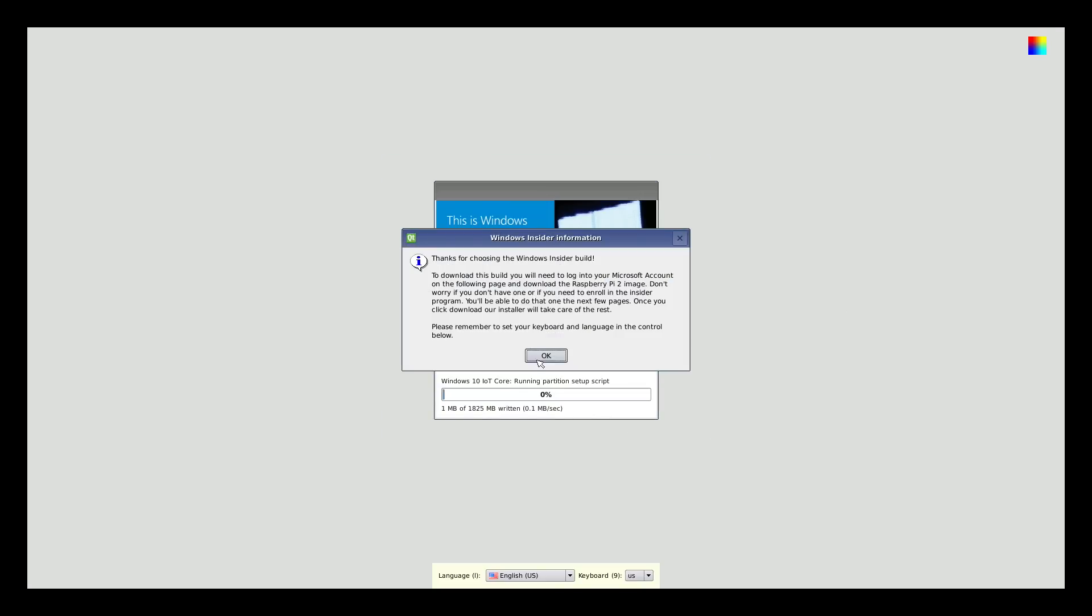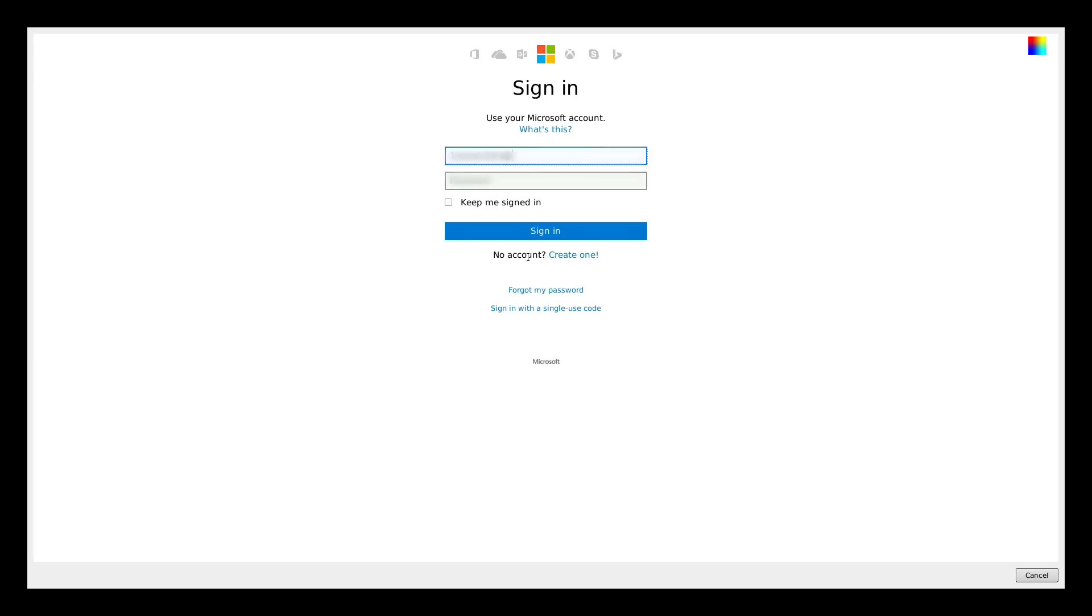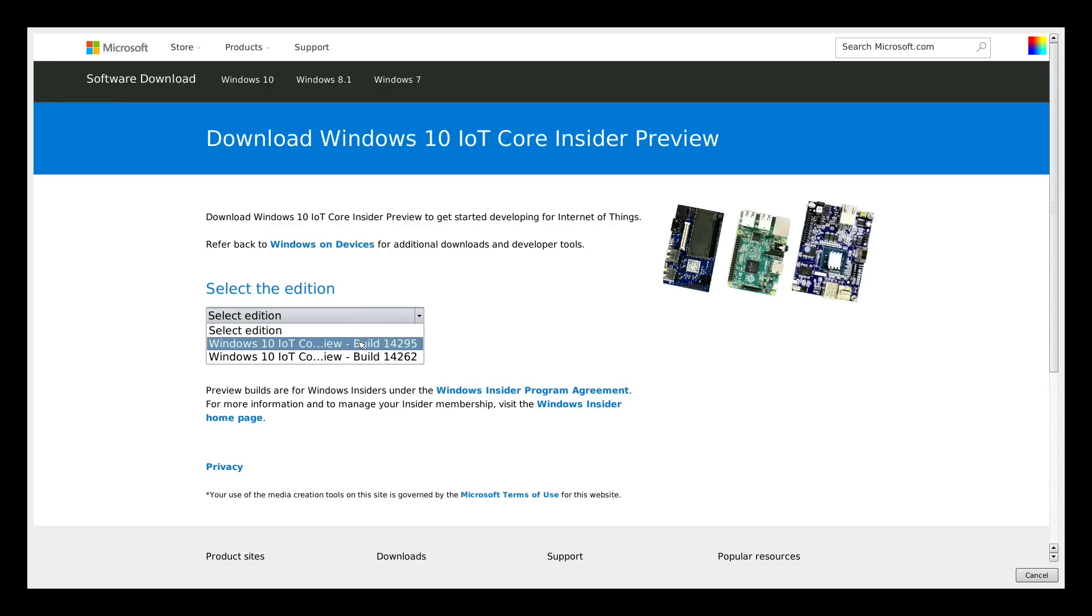After a while, you will be directed to a page where you can log in with your Microsoft account. Enter your password and then sign in. Since you joined the Insider program, you will be directed to a page where you can select the edition Windows 10 Internet of Things and the device. You will choose the Raspberry Pi.